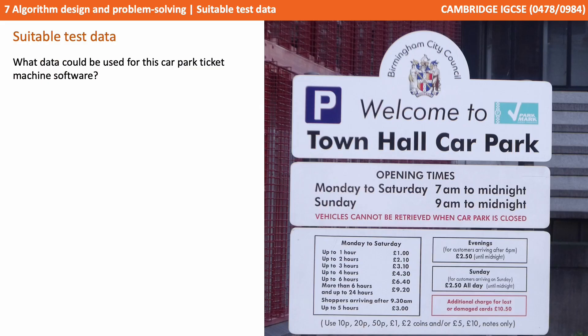One thing you have to be able to do is identify suitable test data. Look at this scenario — what data could be used from this sign for a car park ticket machine piece of software? We'd certainly want to test stuff around the bottom box on the left: if you park up to an hour it's one pound, up to two hours it's two pound ten, and up to five hours it's three pound. We want to test all those various numbers, limits, and boundaries.